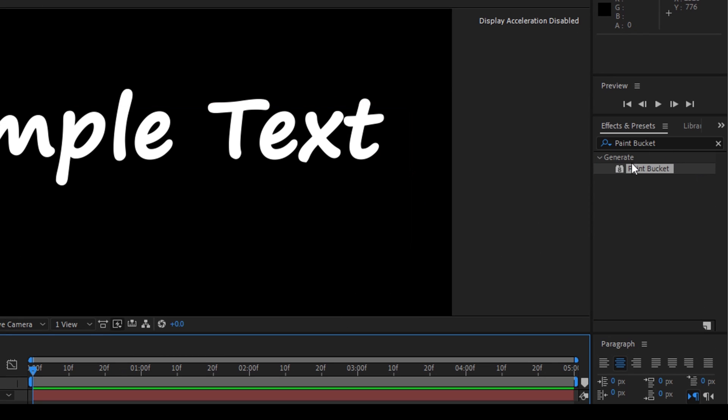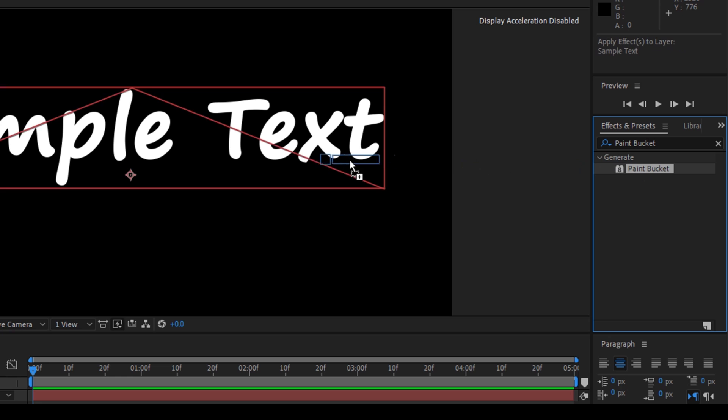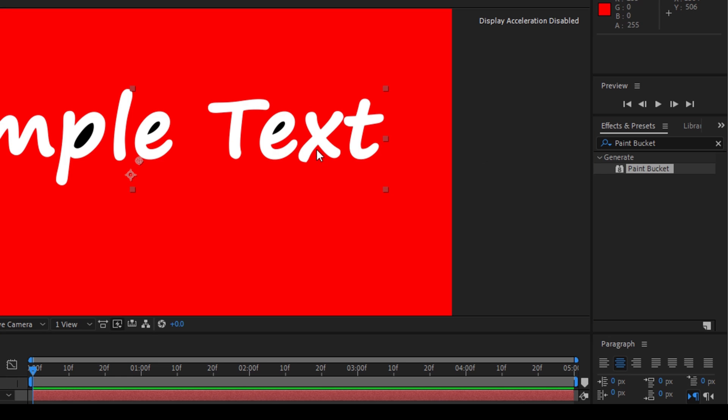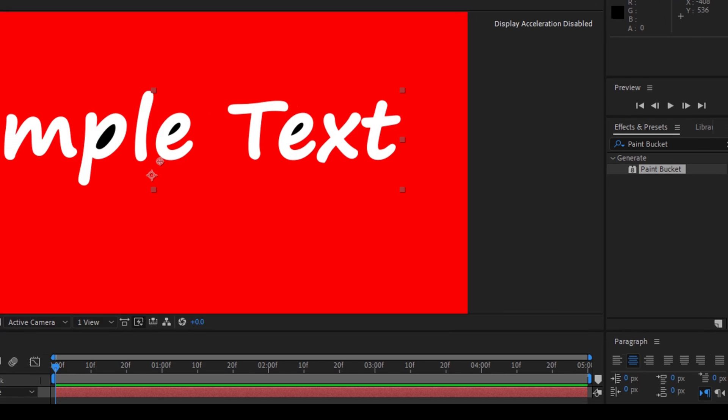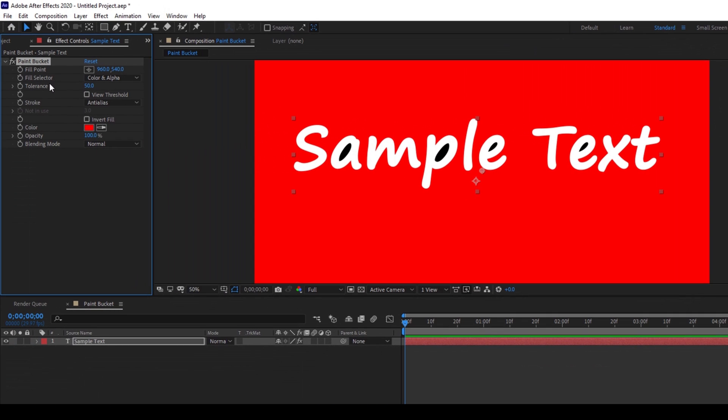So I have this effect called paint bucket in the generate folder and drag this onto my text layer. So now you can see that the paint bucket effect is added in the effects and controls tab and you have an option called fill point.